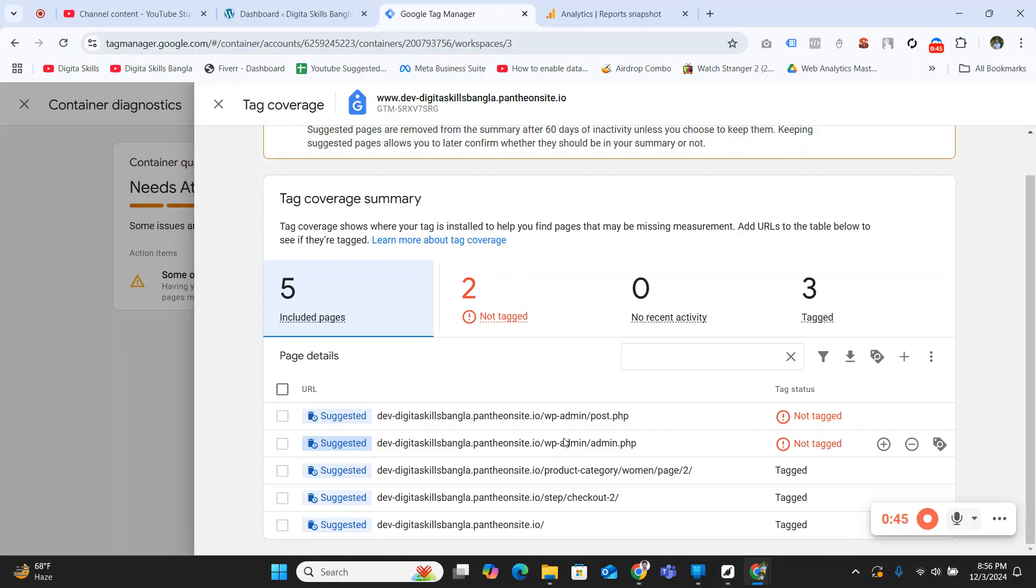This happens when you track your website using configuration and in debug mode, you somehow click on your admin panels.